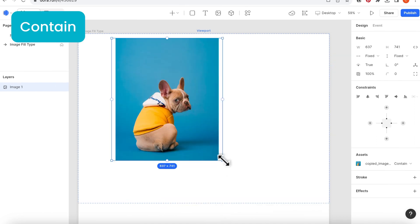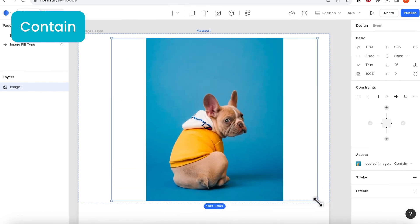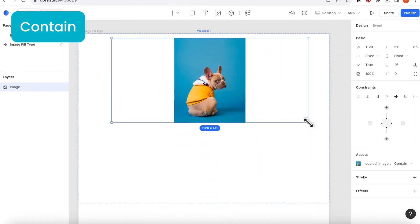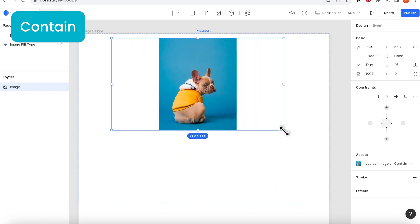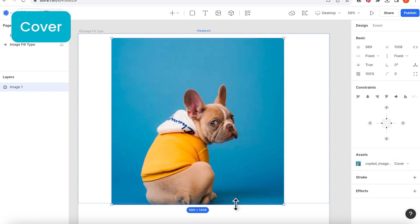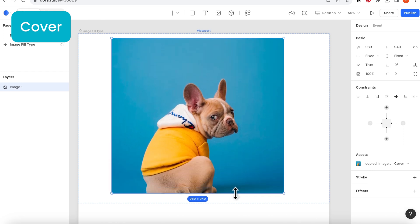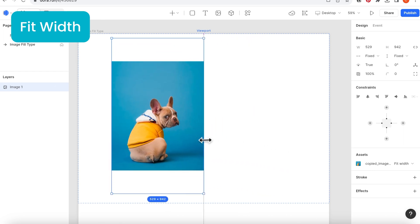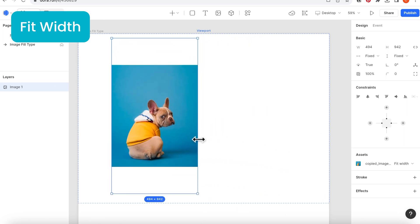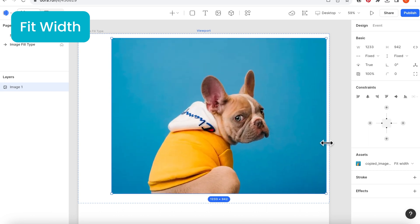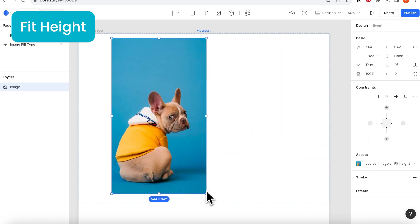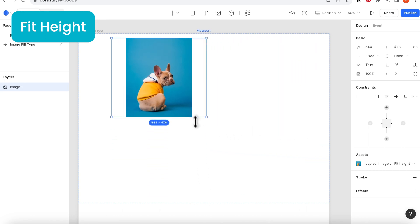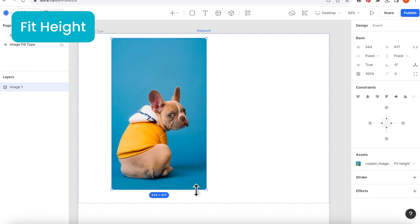For contain, it's to show the whole image inside the widget, but you might see it being smaller than the container you choose. For cover, it's showing the image as much as it can without changing the proportion. For fit width, it's to make sure the width of the image is the same as your widget. For fit height, it's to match the height of the image with the height of your widget.